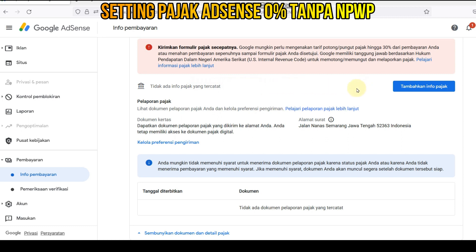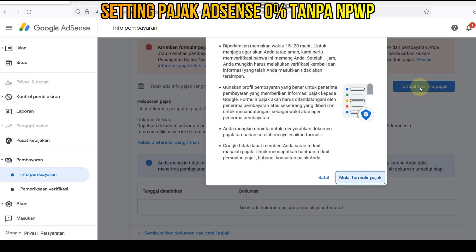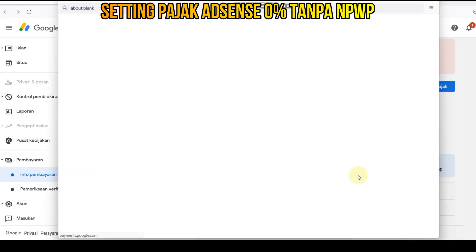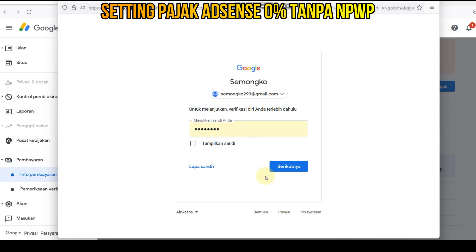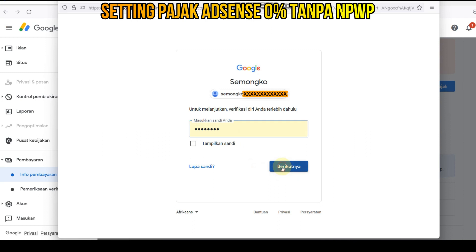Muncul halaman ini. Kita masuk untuk ke formulir ya — ini tambahkan info pajak. Untuk mendapatkan formulir, muncul ini, kita mulai formulir pajak. Muncul email kita, kita klik aja langsung berikutnya.